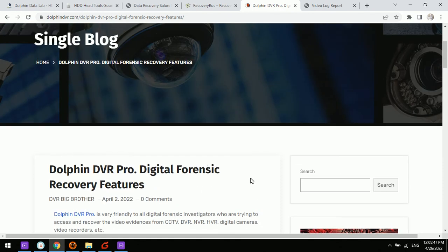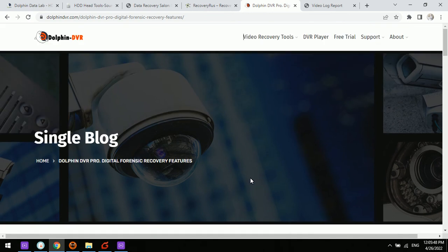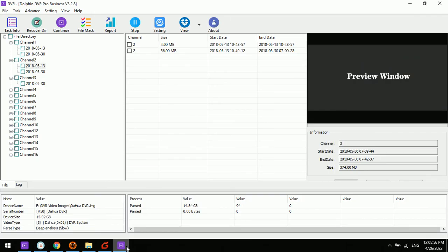For digital forensic investigators or engineers, the Dolphin DVR Pro is one very good option to help with all the cases to get the lost videos back. Thank you for watching.